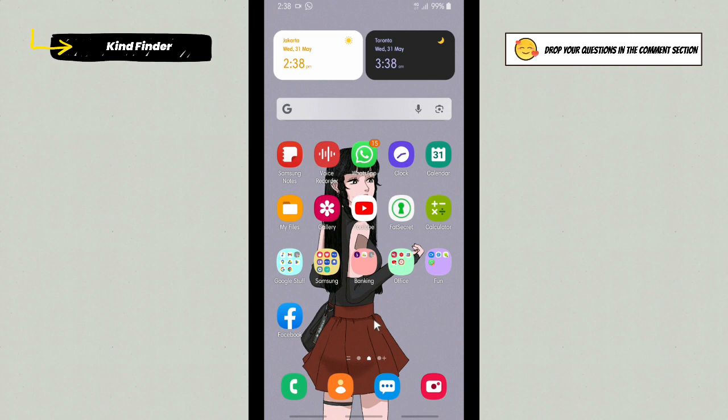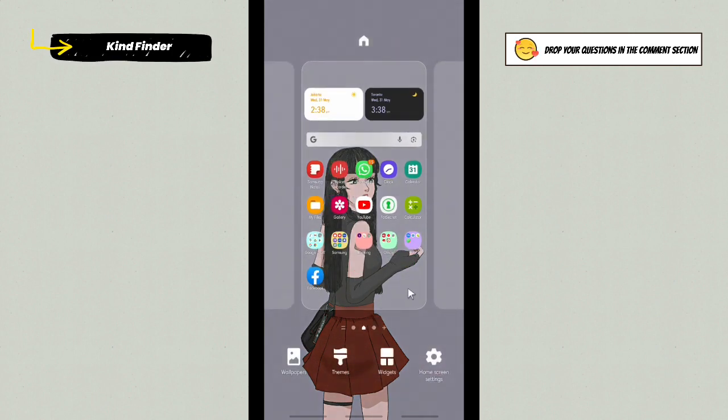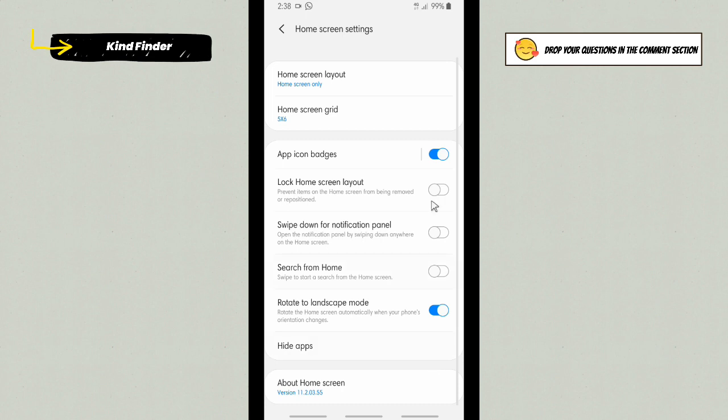And then here you'll see Home Screen Settings. Tap on Home Screen Settings.